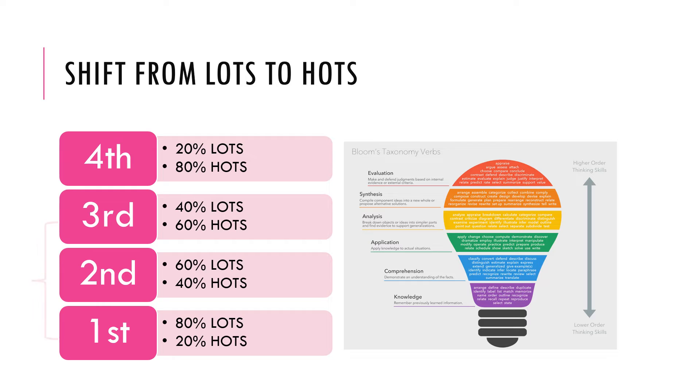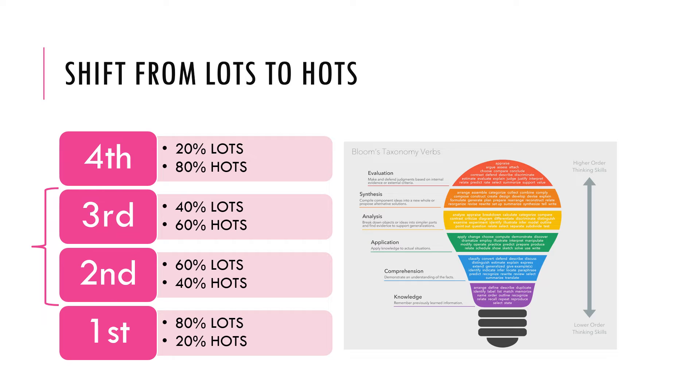And so it is here in this transition from especially second year to third year, but more particularly the second semester of second year to the first semester of third year, where in most circumstances, the majority of students struggle to make that transition from predominantly lower order thinking skills, just knowing stuff and how they work, to predominantly higher order thinking skills, how to use the information you have to solve problems or to provide advice.